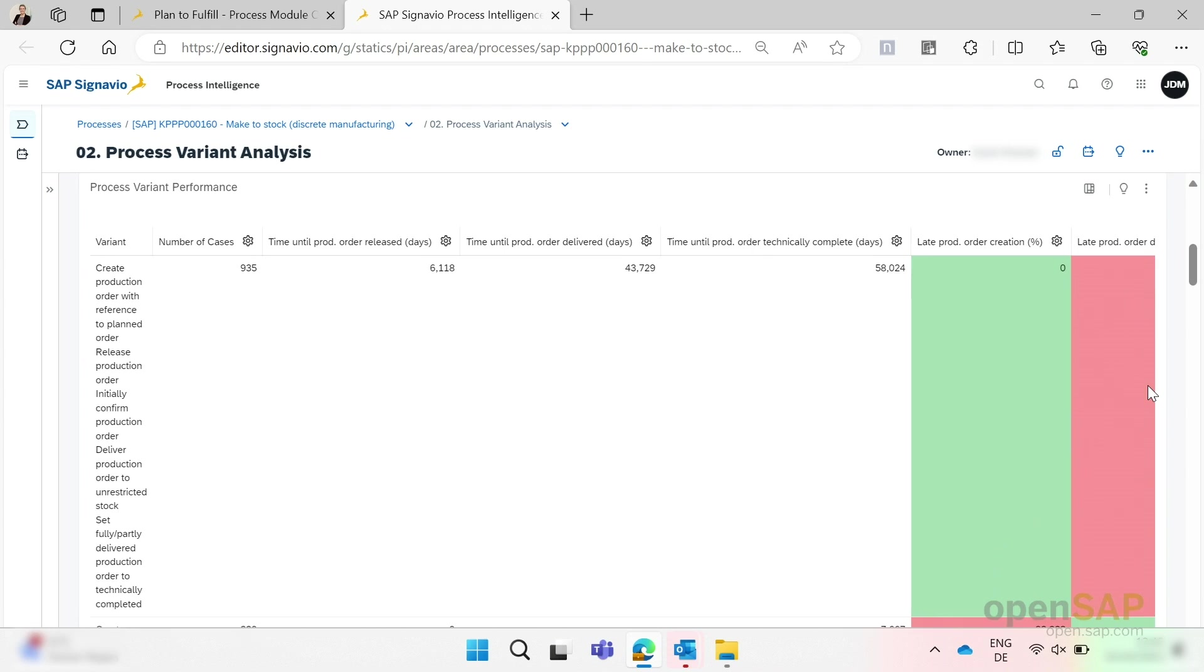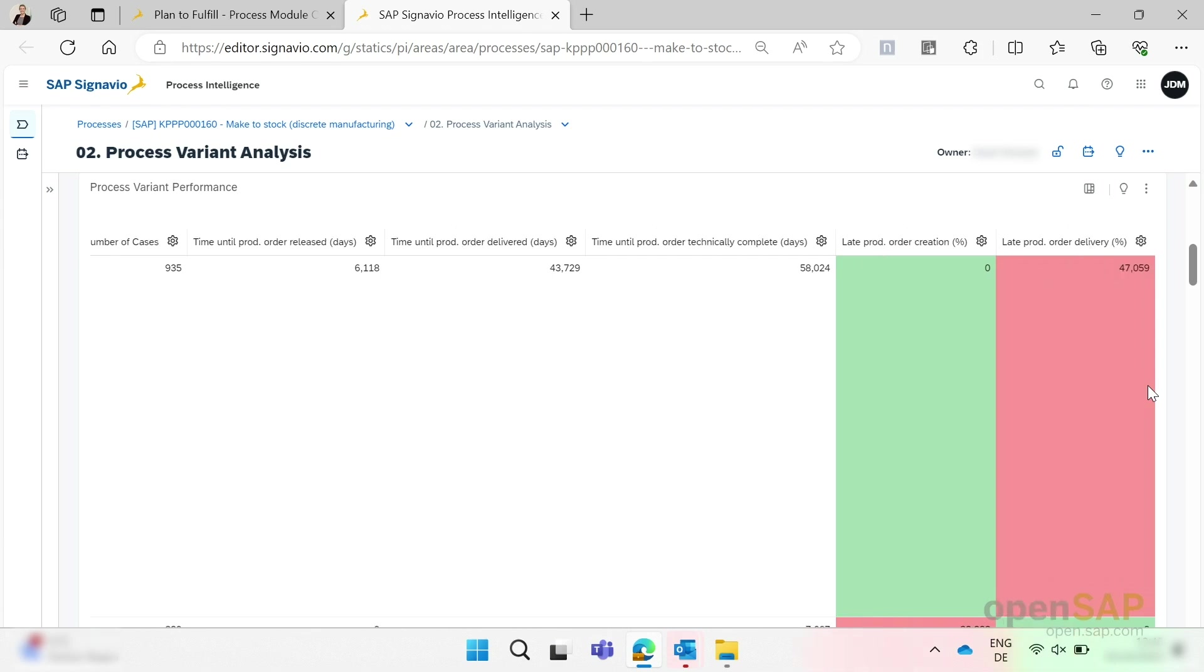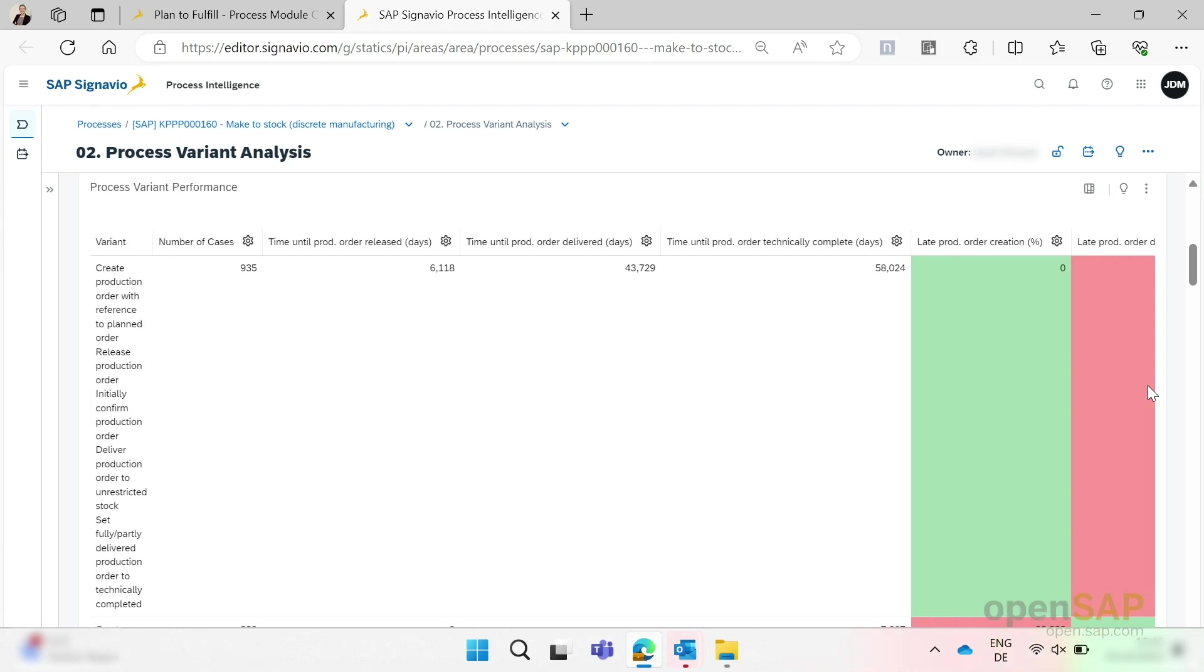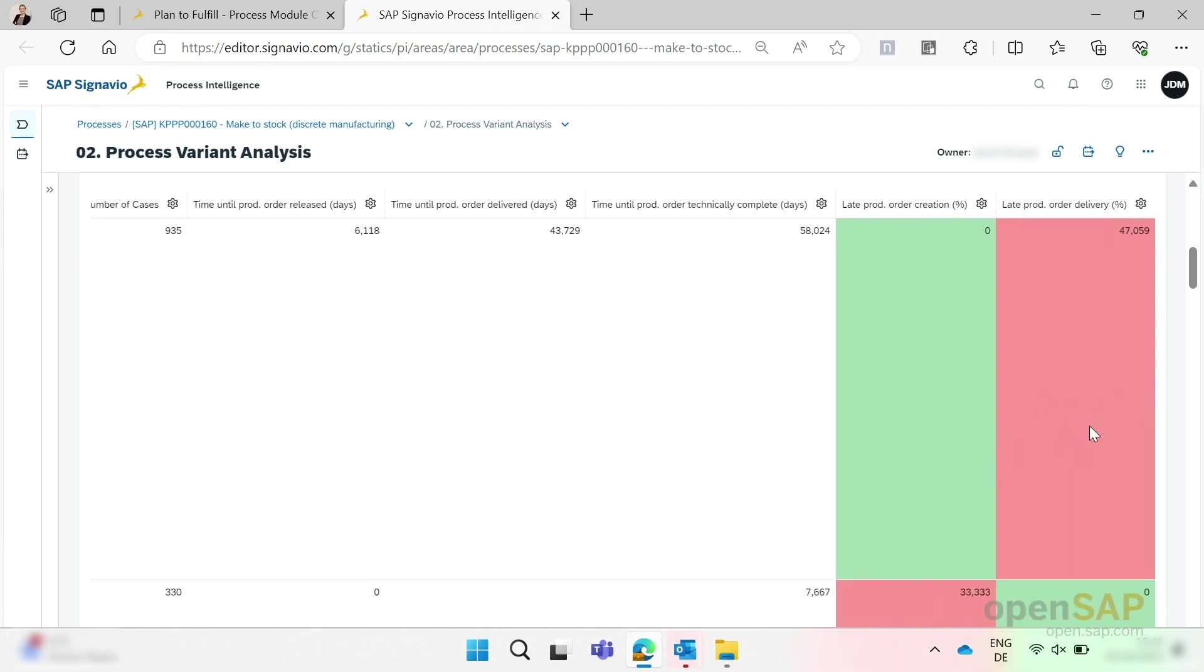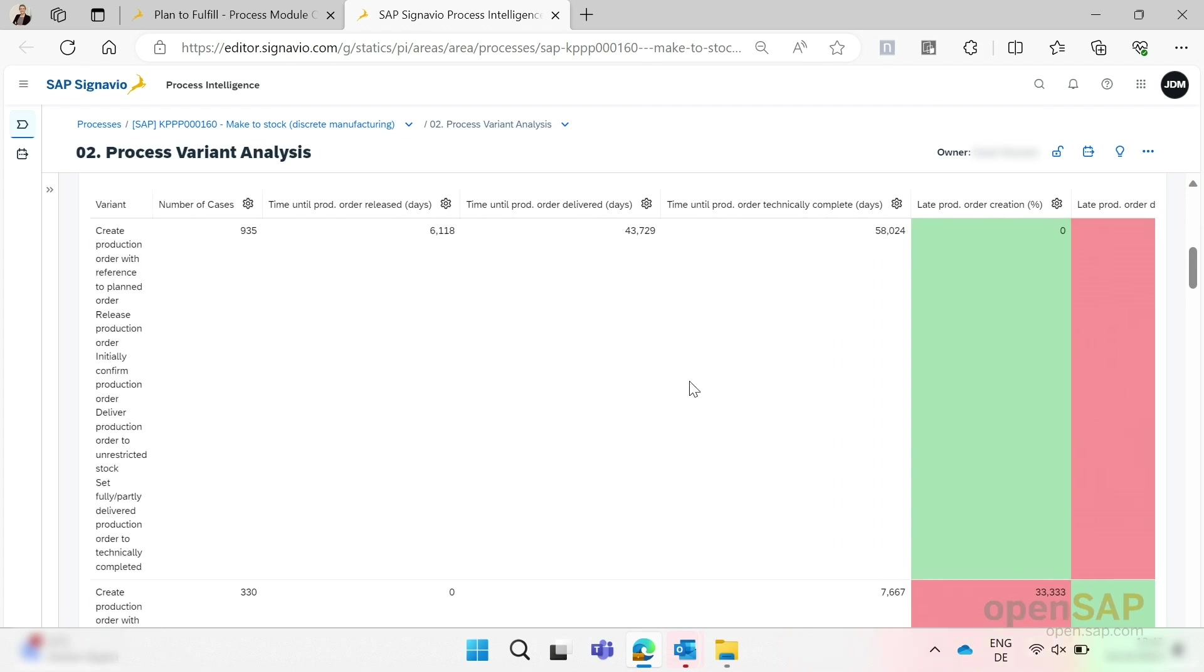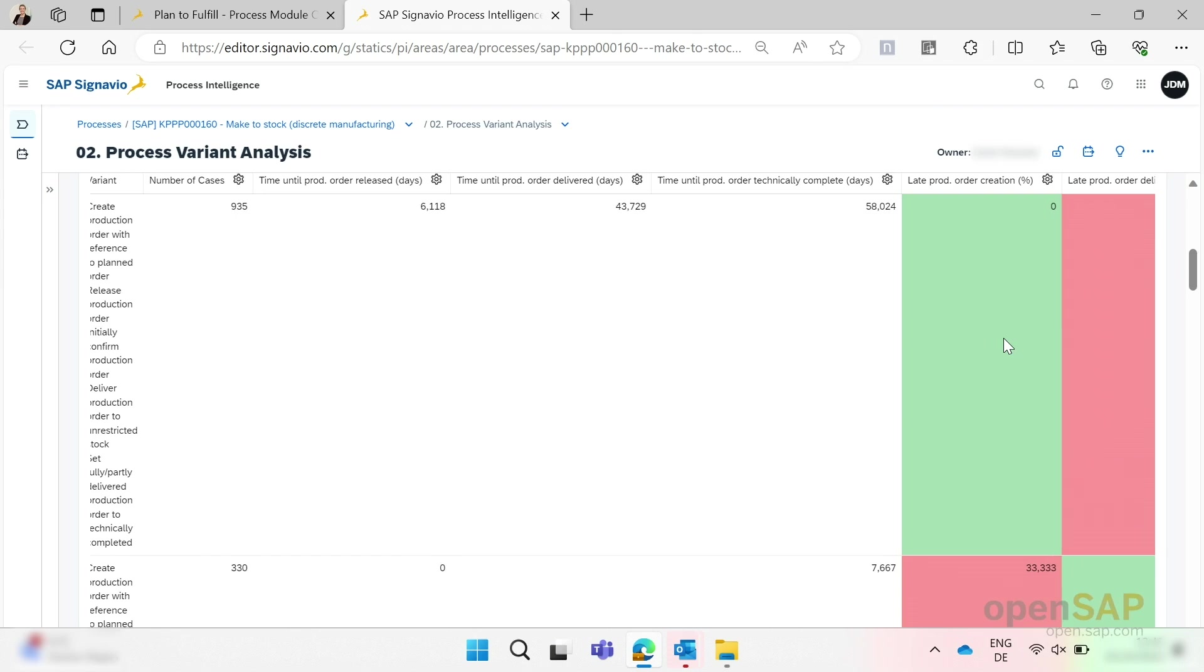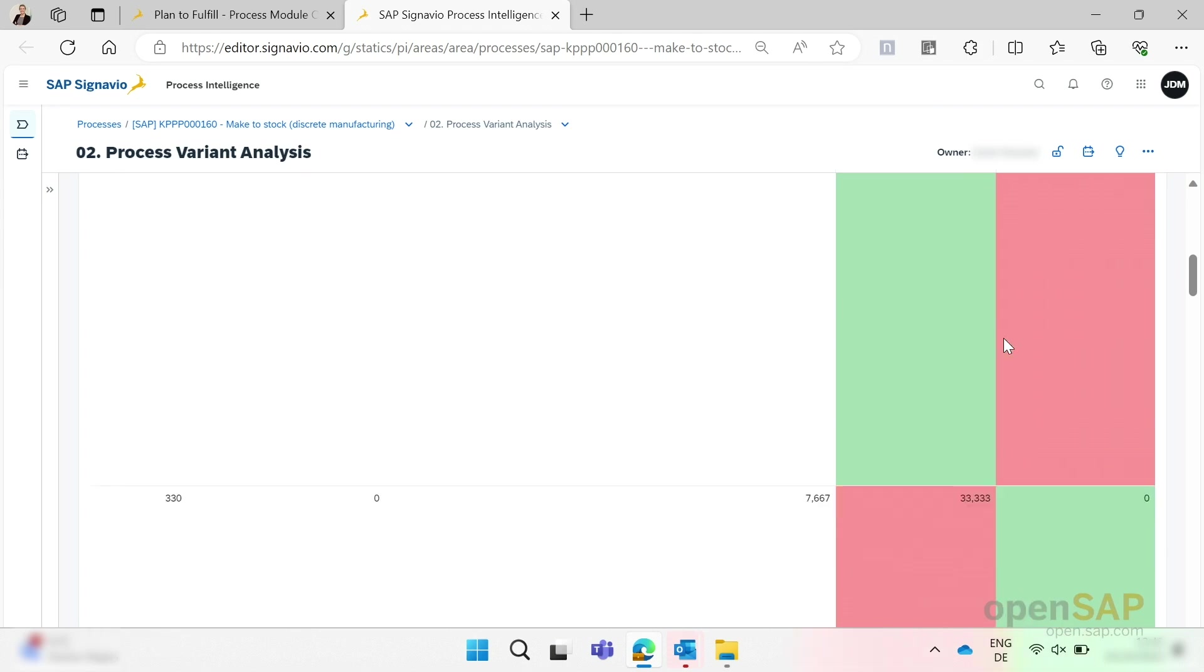When scrolling further down, we see a table. This table lists the performances of all process variants of this process step. You can see how the different process variants produce varying business outcomes. Apart from the graphic itself, which is currently not perfectly displayed, please excuse that, you can pretty easily identify which variant is helpful and which not so much. For example, you would always select the green boxes.